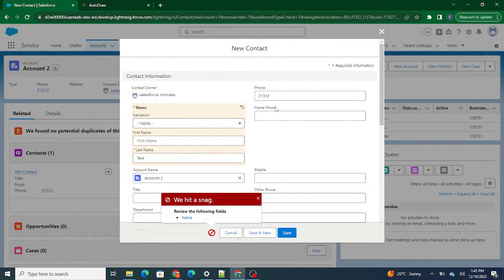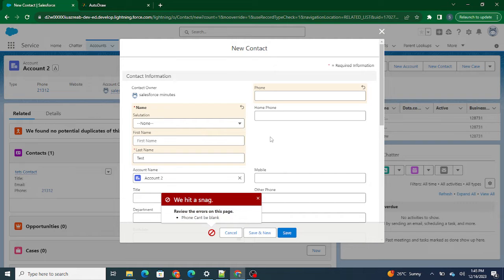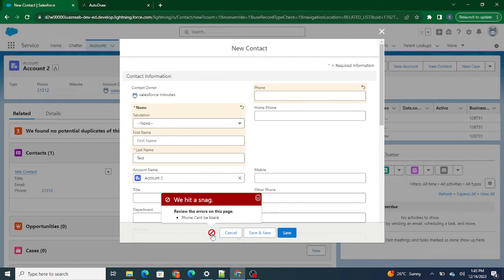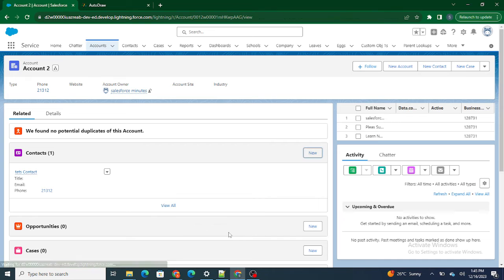I also have a custom validation rule: if the phone number is blank, it throws an error saying 'Phone number can't be blank.' This error appears as a pop-up at the bottom. If I click on it, the error goes away; if I click Save again, it comes back.